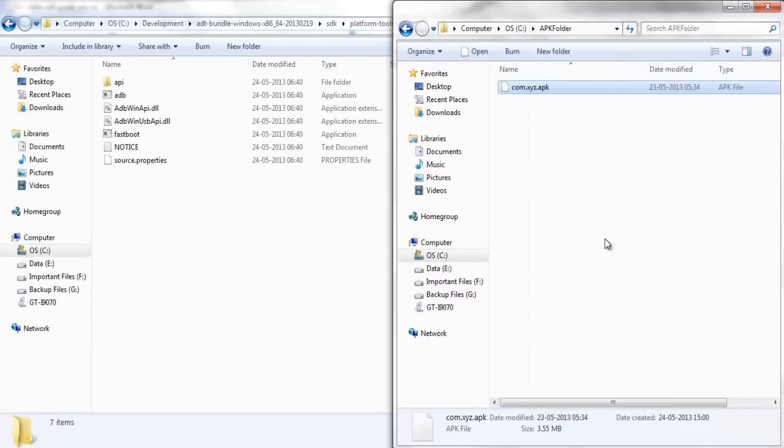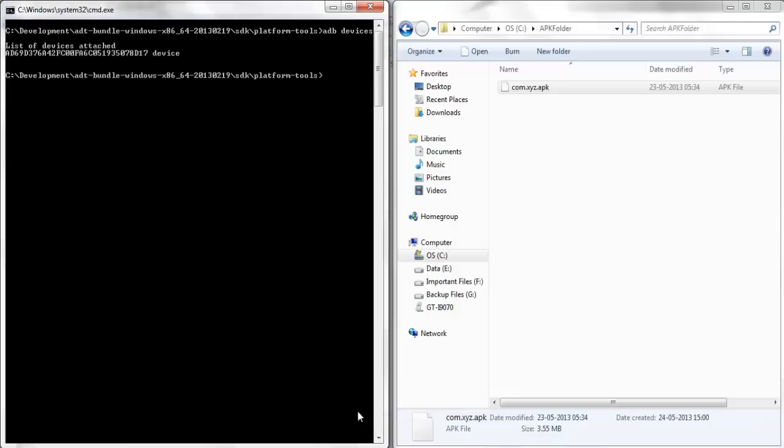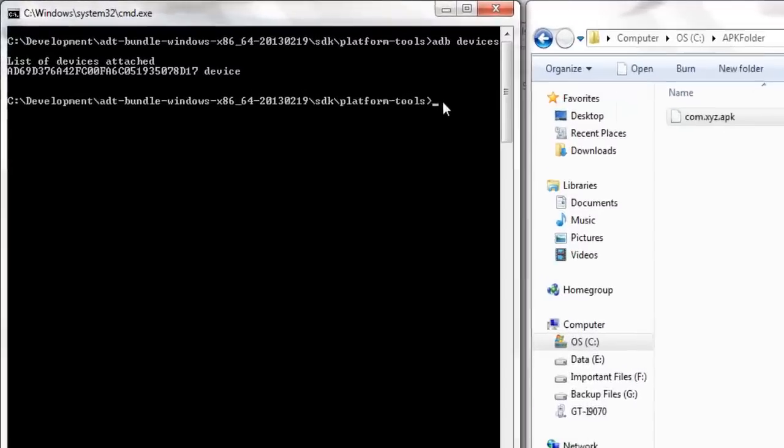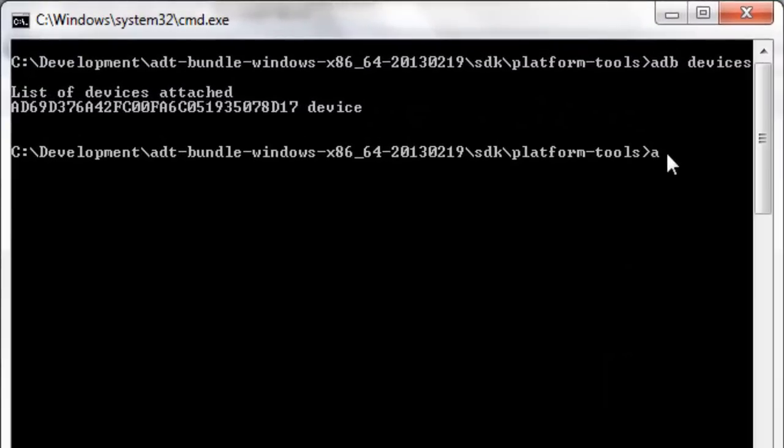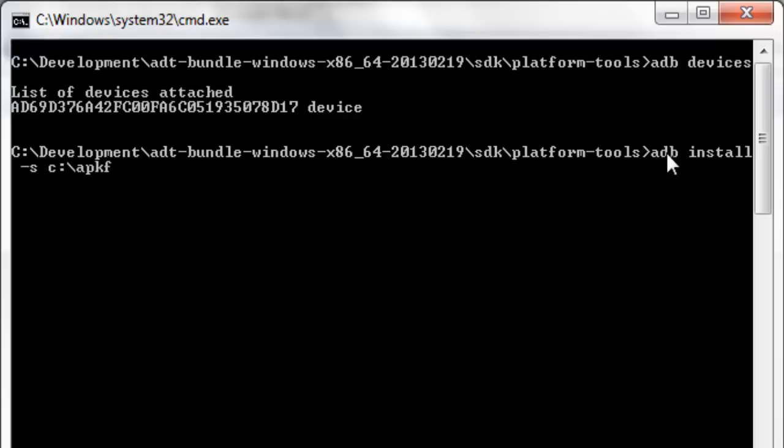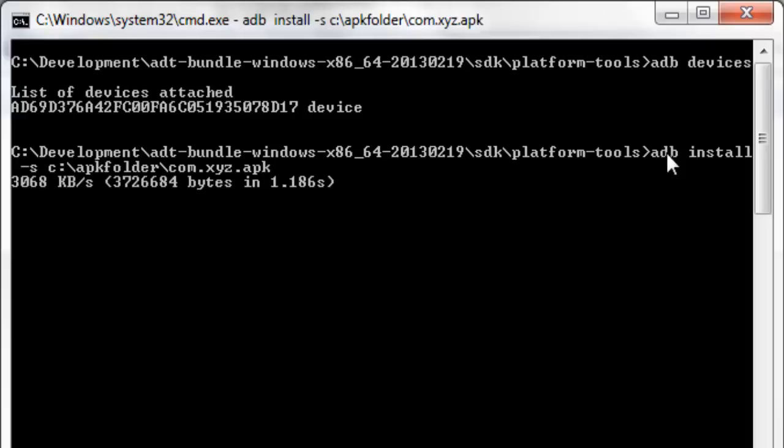Now the next step is to get back to the terminal window and give the command to the ADB to install this particular xyz APK file to SD card. This is how you are going to give the command: type adb install dash s or minus s and then give the location of that particular Android APK file. The location is c colon slash apk folder slash com dot xyz dot apk and press enter. And you see this command is installing the Android APK file in the device.